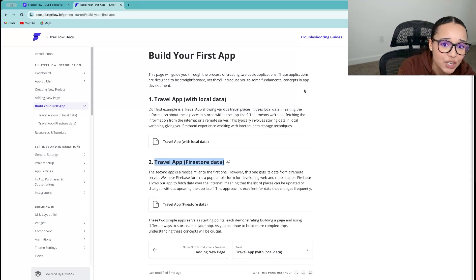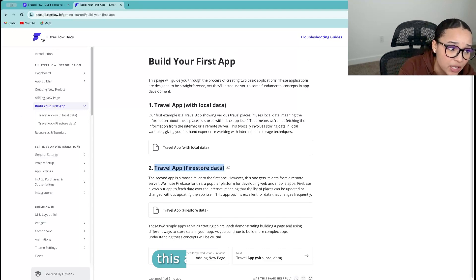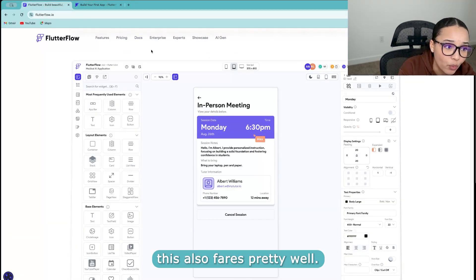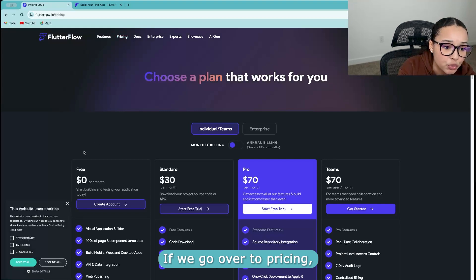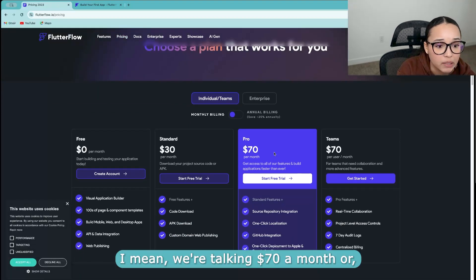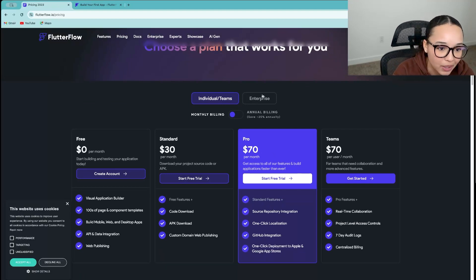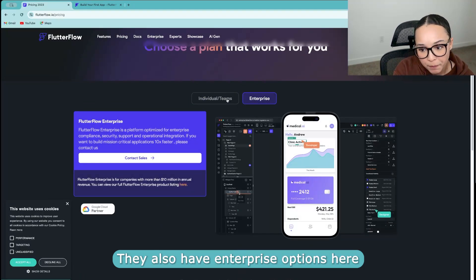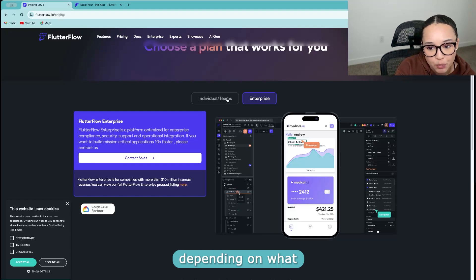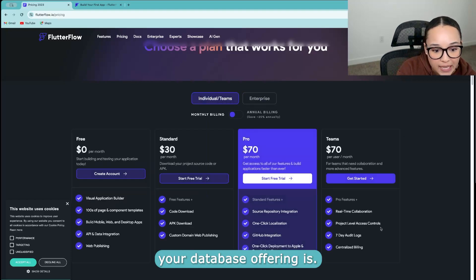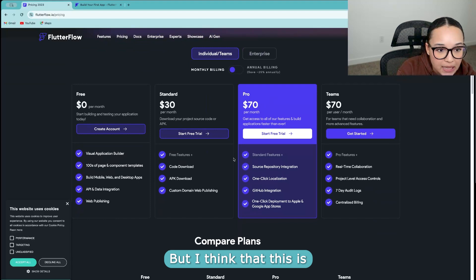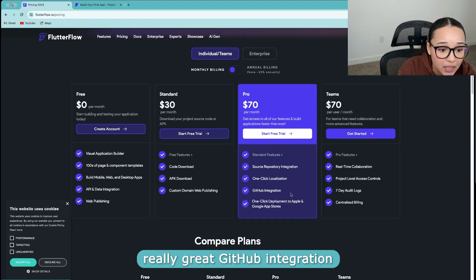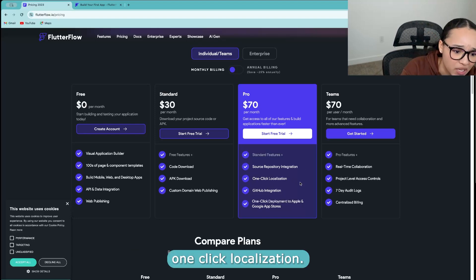In terms of scalability, this also fares pretty well. If we go over to pricing, we're talking $70 a month, depending on what you get, they also have an enterprise option here, depending on what your database offering is. But I think that this is honestly, in my mind, really great. GitHub integration, source repository integration, one click localization.